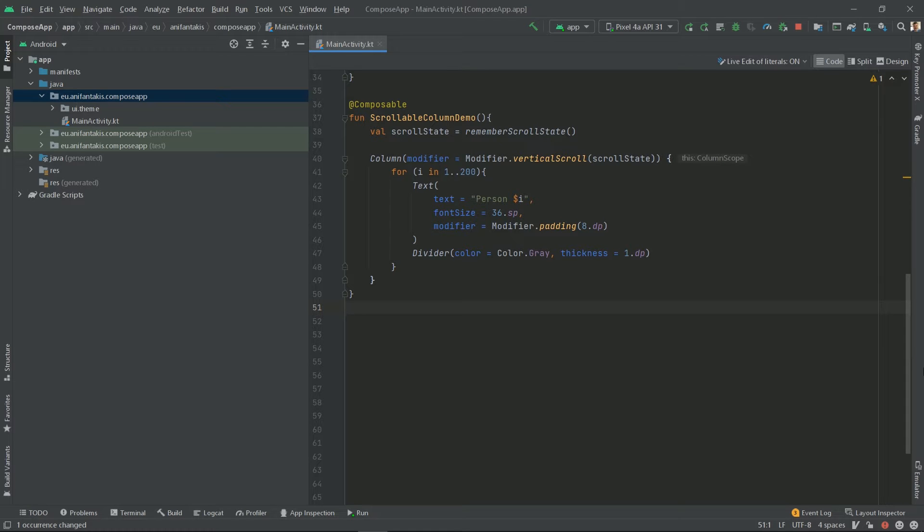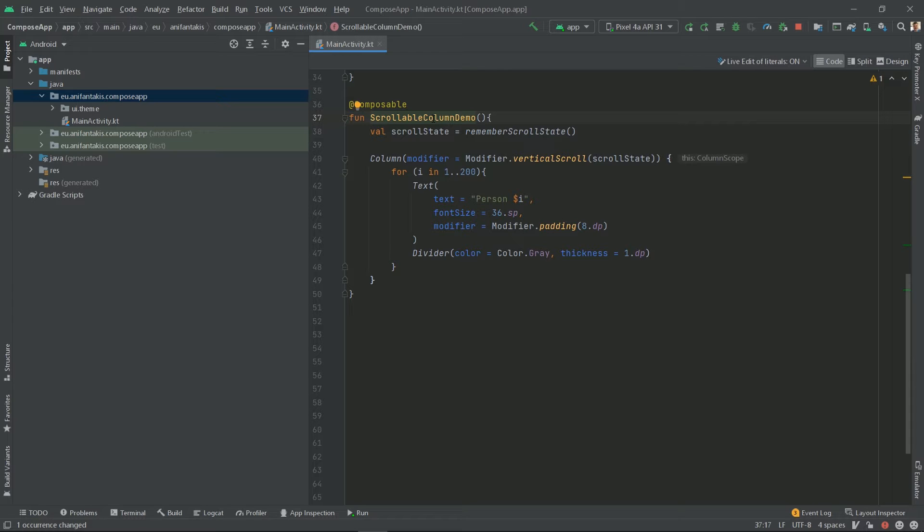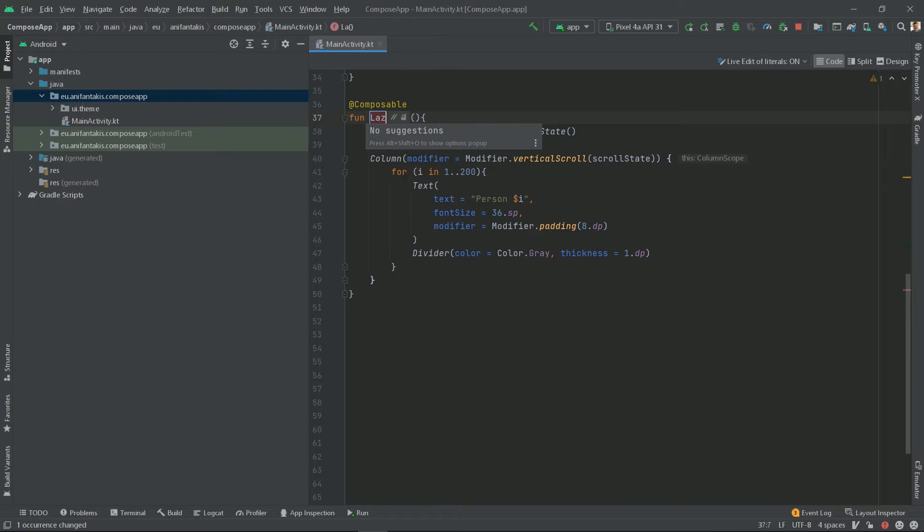Let's start by a small refactor. Let's name this, instead of scrollable column demo, lazy column demo.